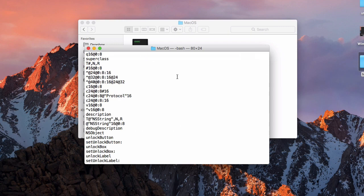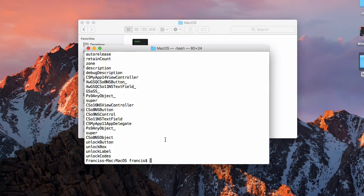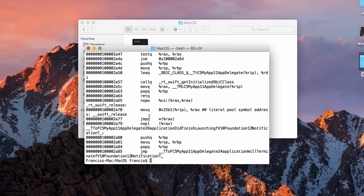Now we want to look at all of the methods in the executable. We use another command from Xcode developer tools called otool, passing it the special option -tvv and then the name of our app: otool -tvv myapp. It prints out what appears to be rubbish but is actually every method in the program. We pipe that through grep to search for the word 'unlock', since we're looking for something related to the unlock code. We try our luck and assume there's a method with the word unlock in it.